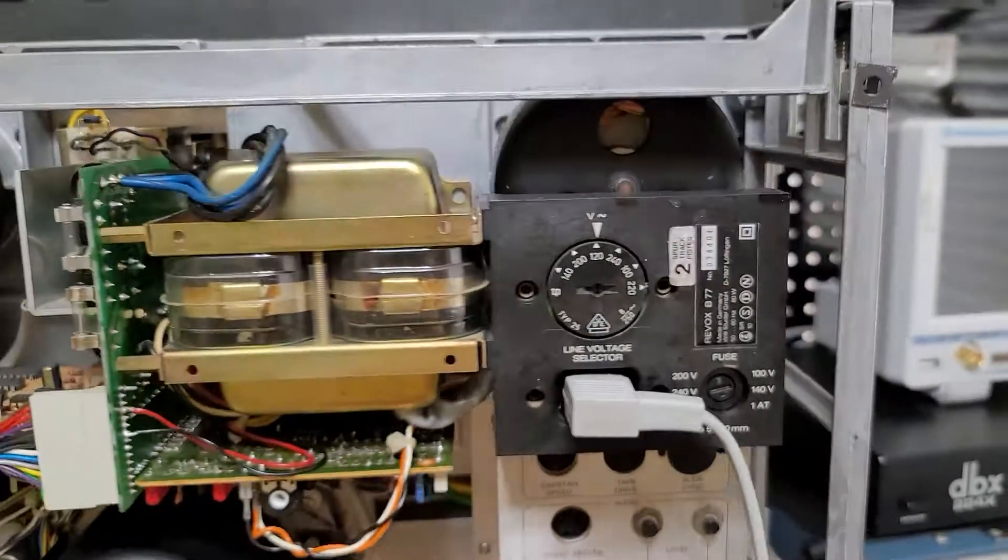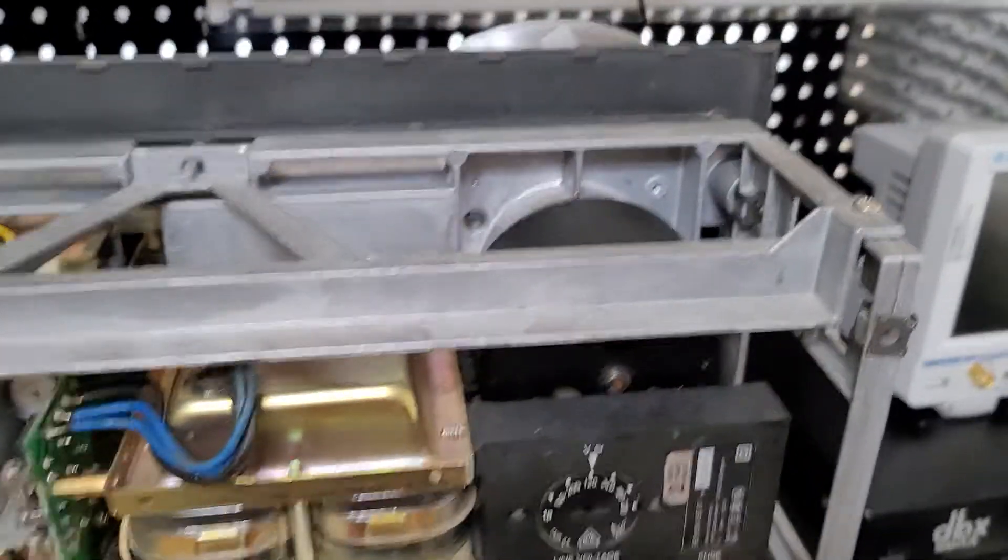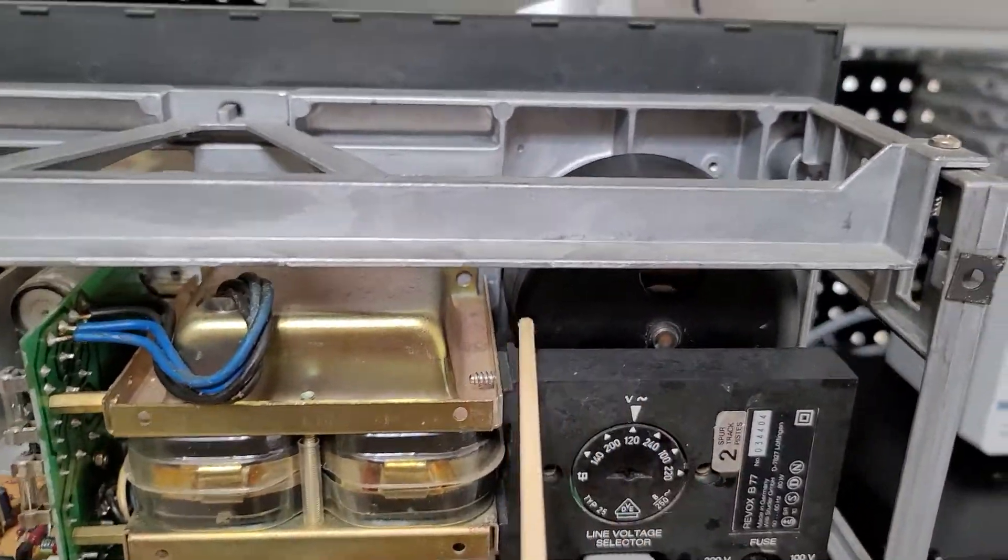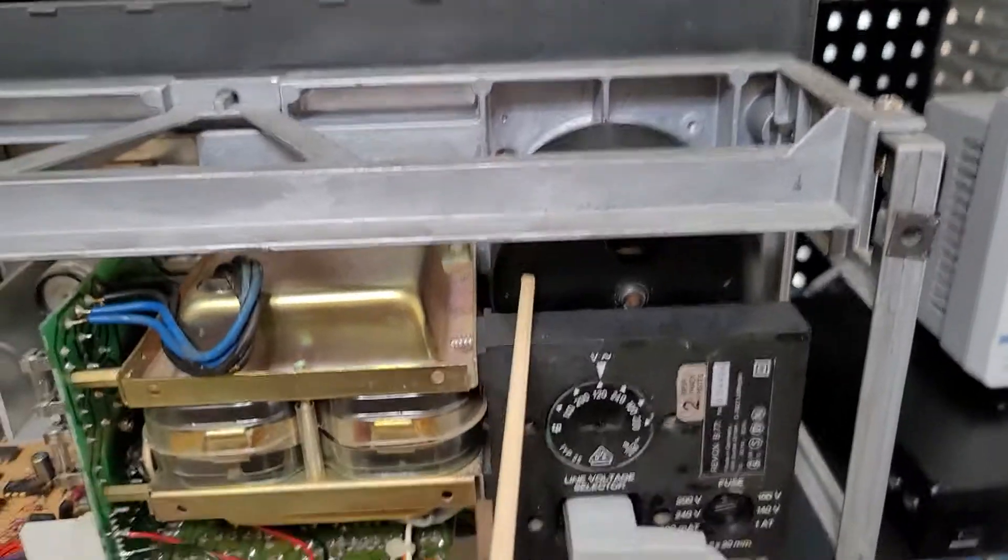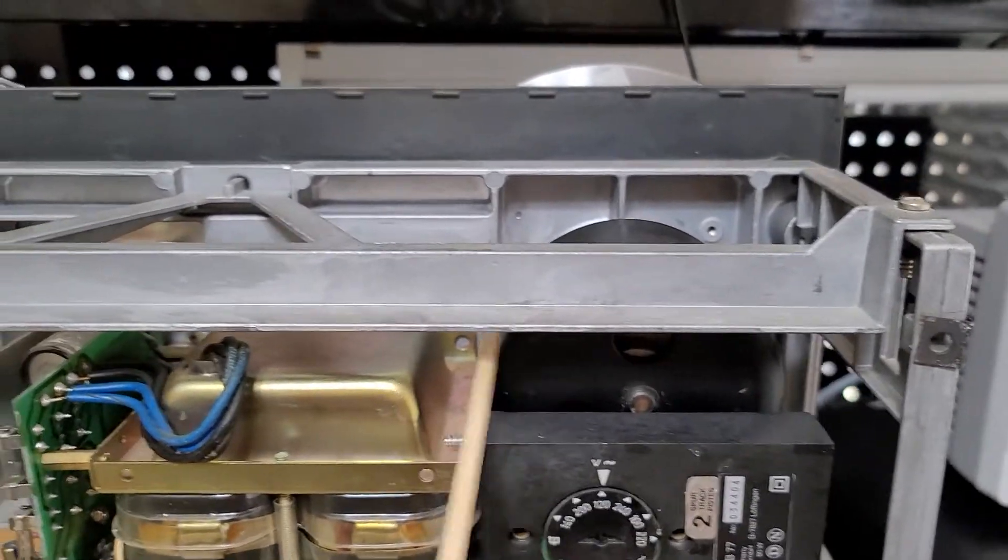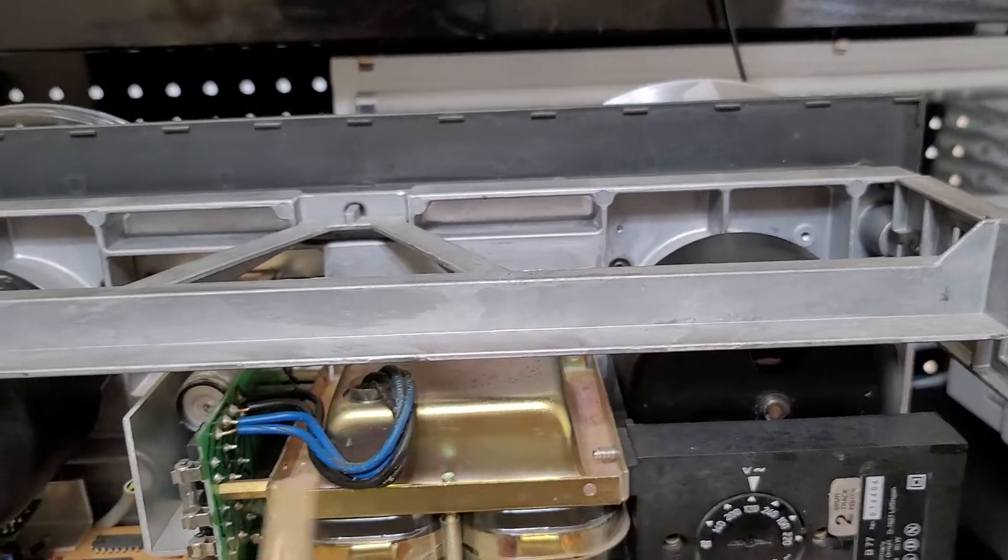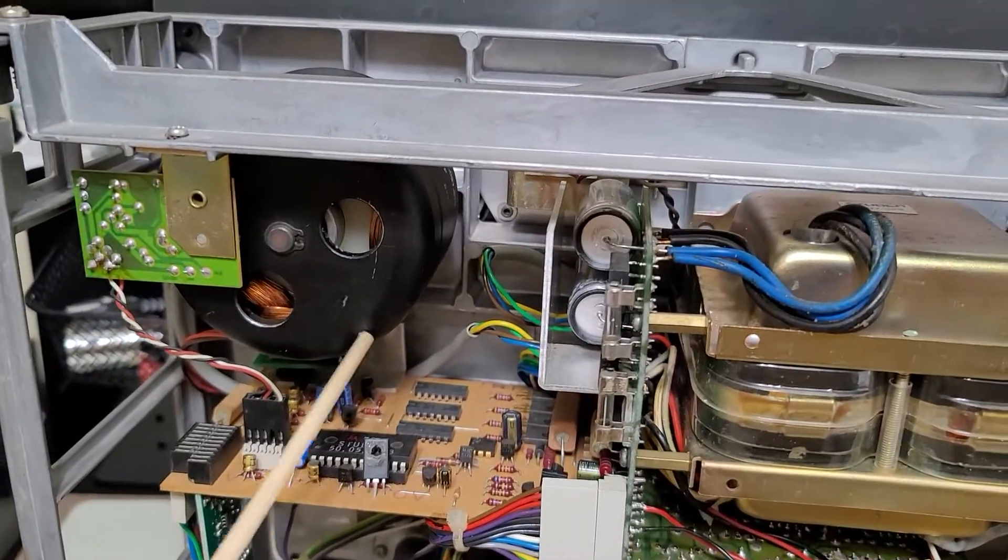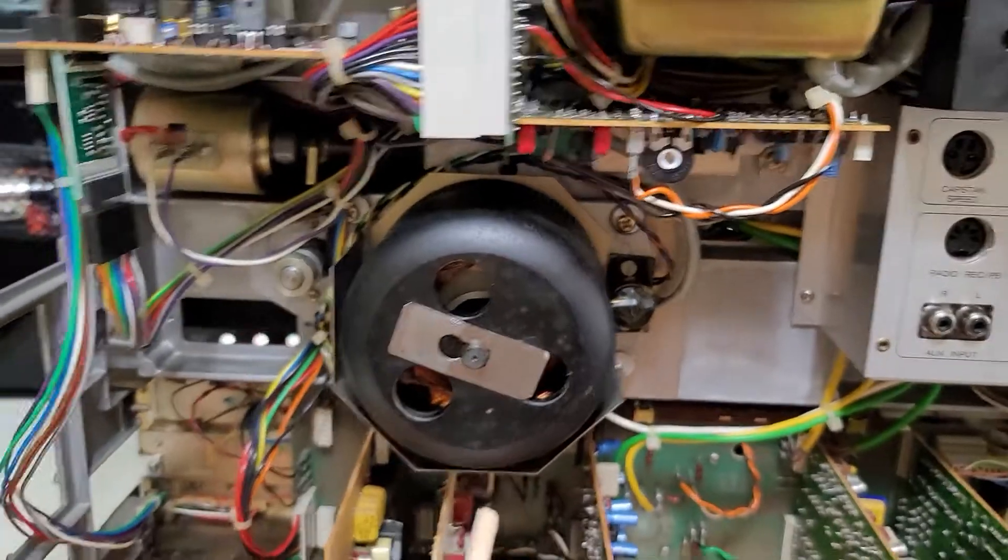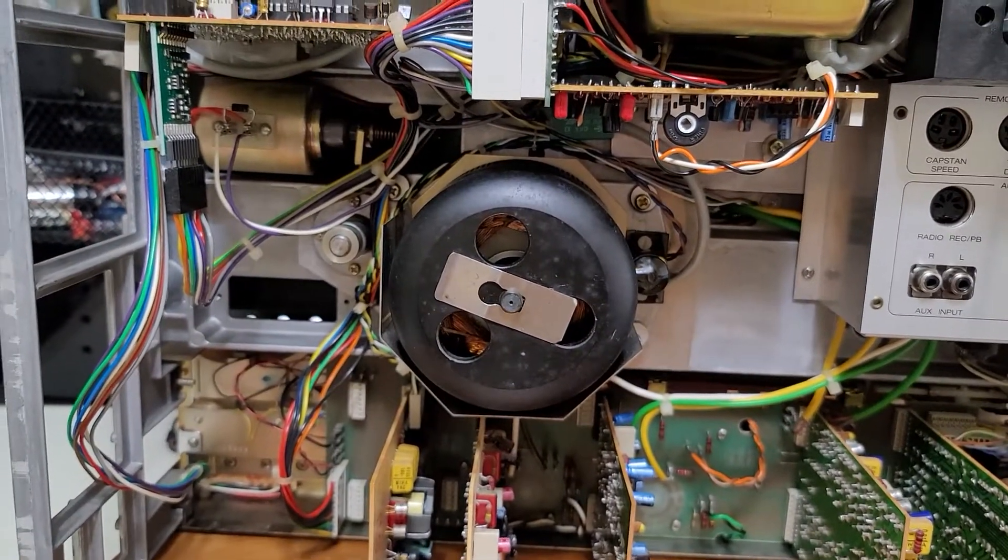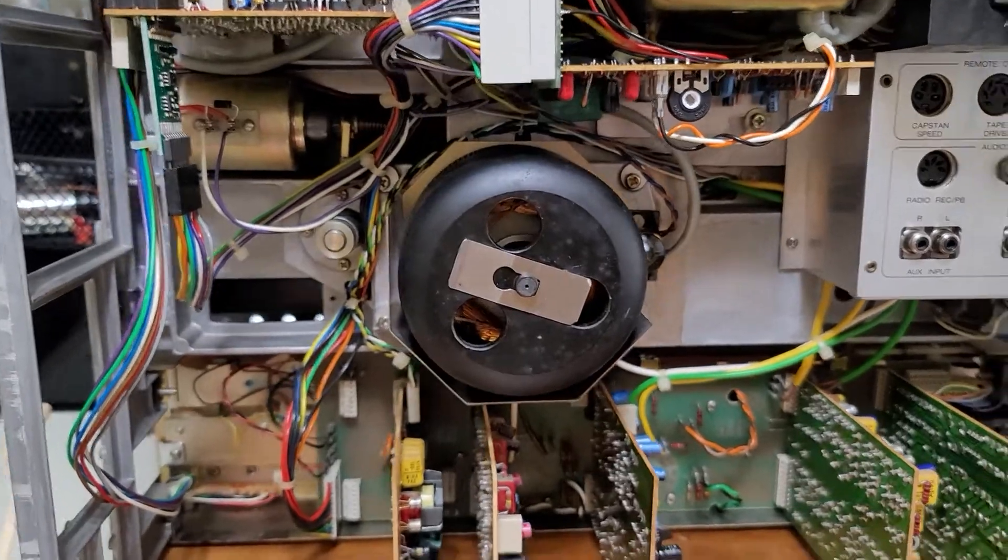The motors were rebuilt. I put new motor bearings in them. The supply and the take up reel, all brand new bearings. The capstan motor was also taken apart and refurbished.